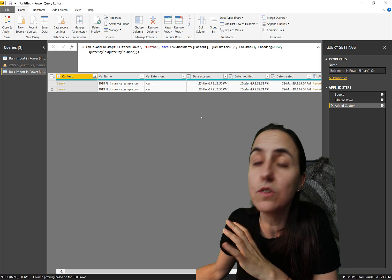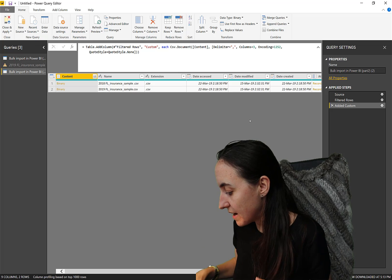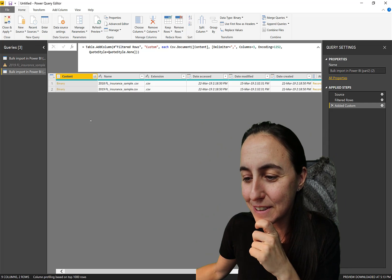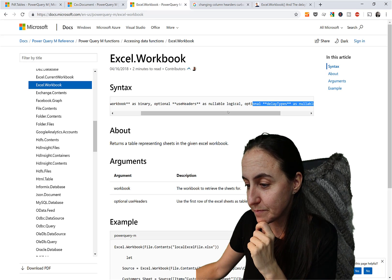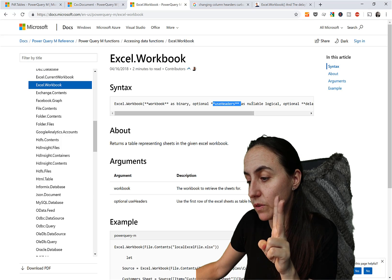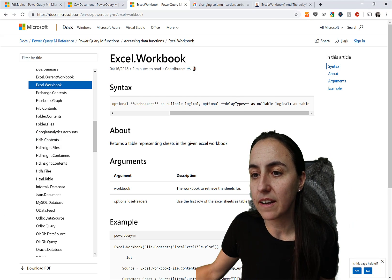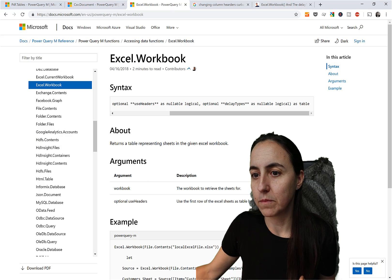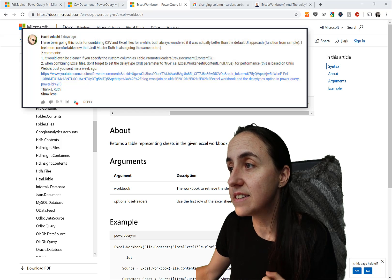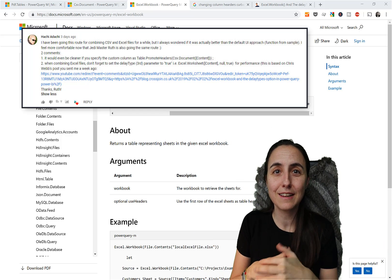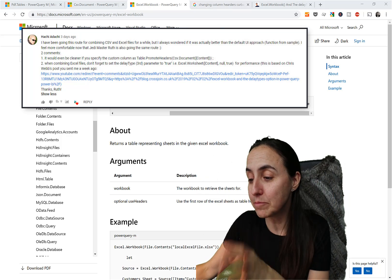I'll demonstrate this with Excel since that will work faster. Excel files also have parameters in the Excel.Workbook function. The parameters are: use headers or not, and DelayTypes. This trick actually came from Haichi, who has been participating in our Power Query challenges. He reminded me that I said you should always set the third parameter to true — and I didn't mention it in that video.